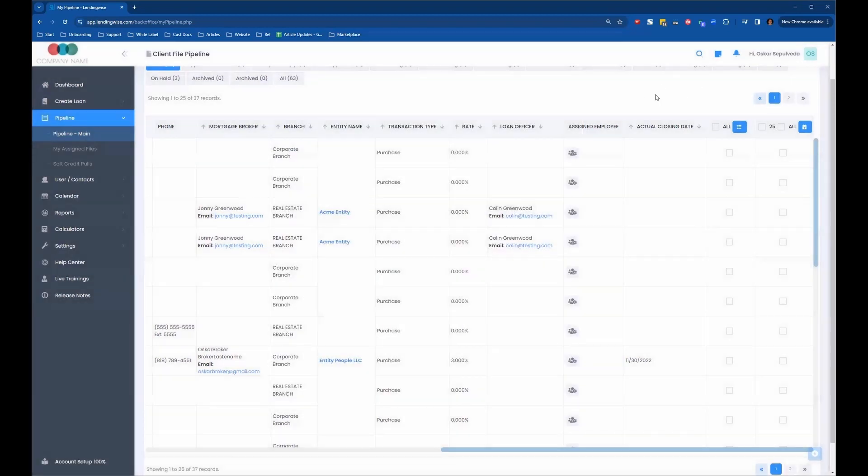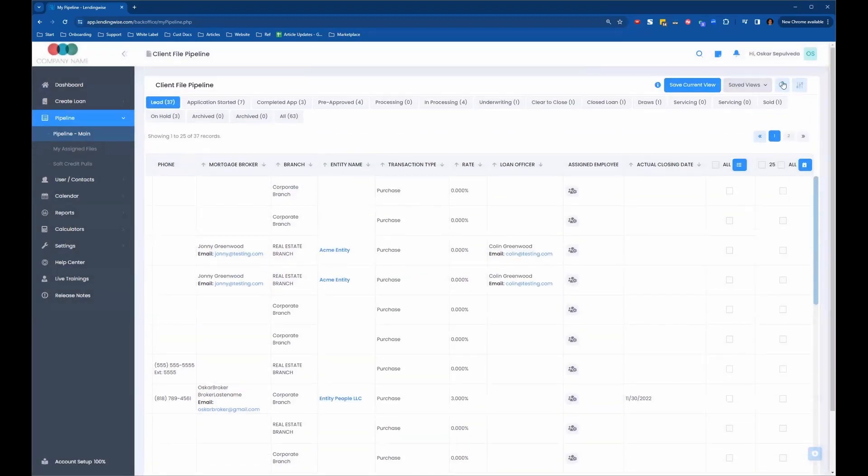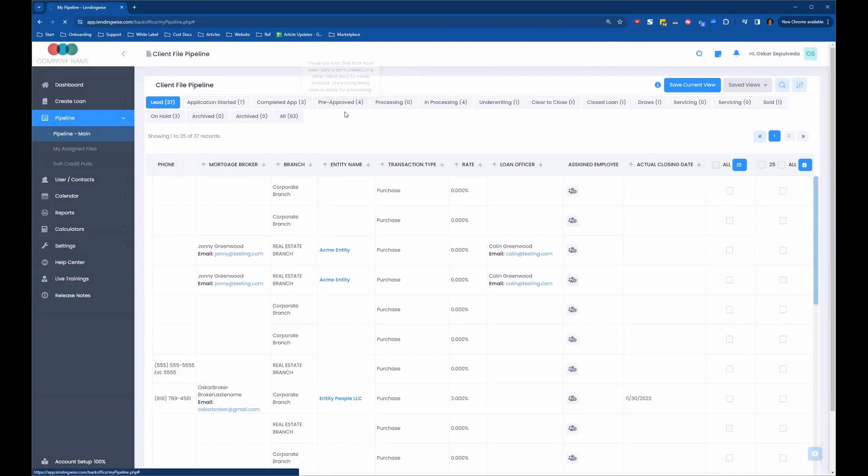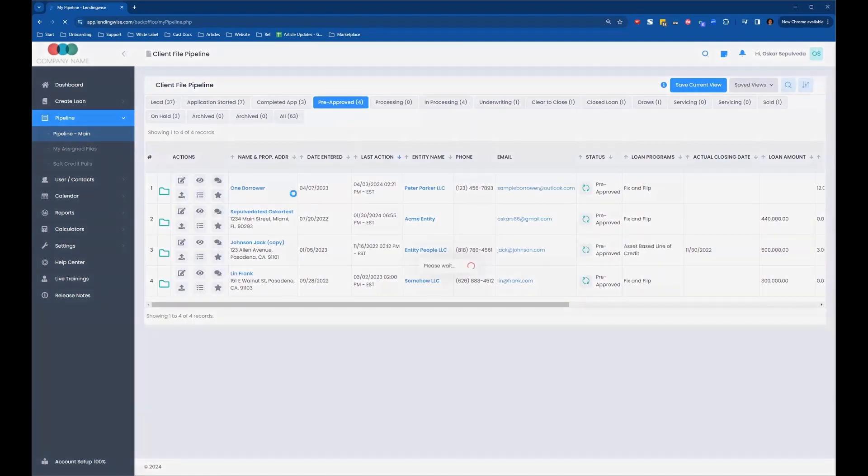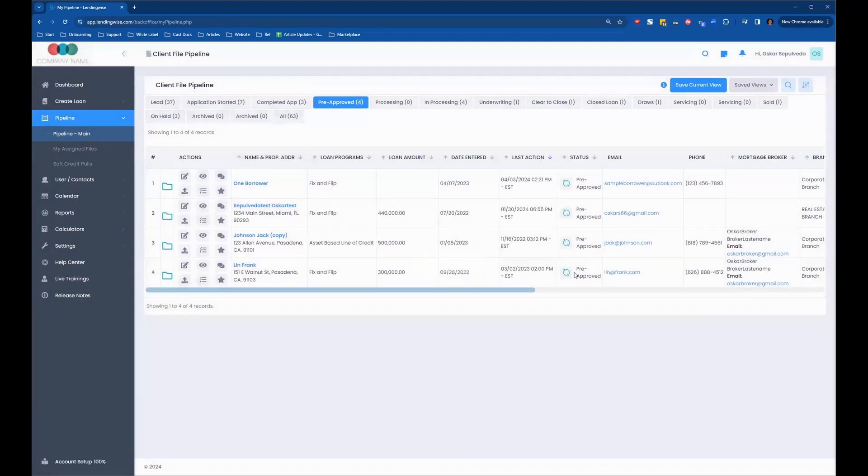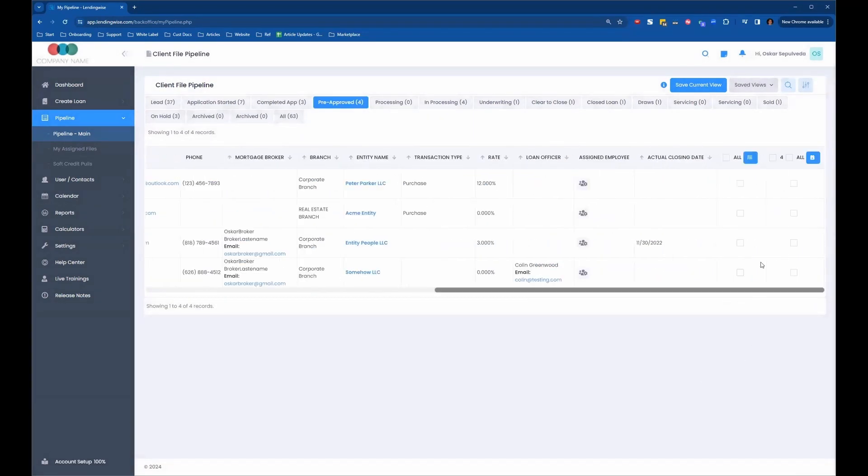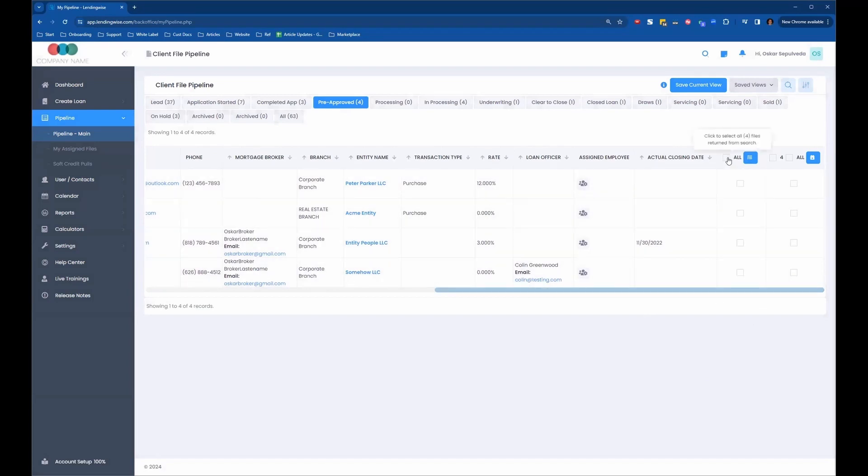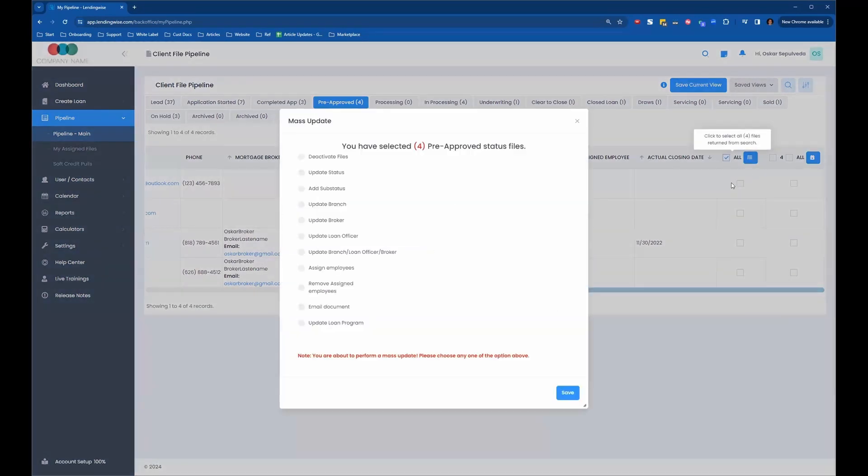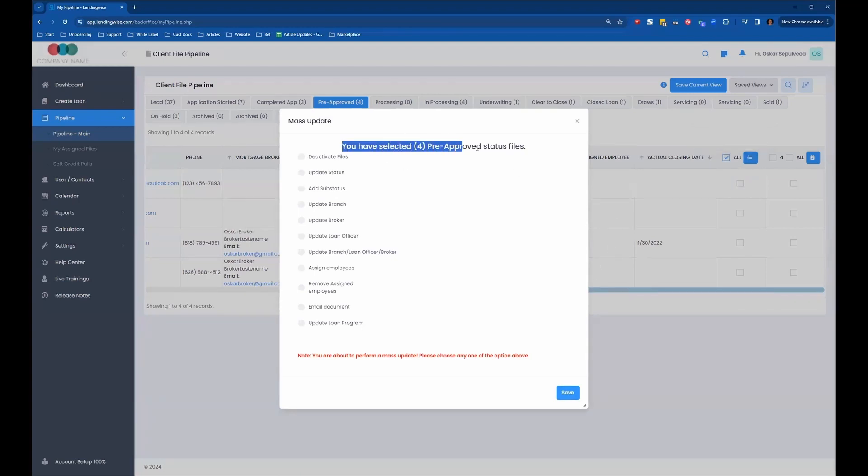If we use the search to filter out, let's say I just want to go and see all my pre-approved files that I have here, and I want to bulk update these. There's four files listed here. I could just click on this box at the top and that will select all four of those. It shows you here you have four pre-approved status files, and then I can choose to do my bulk update here.